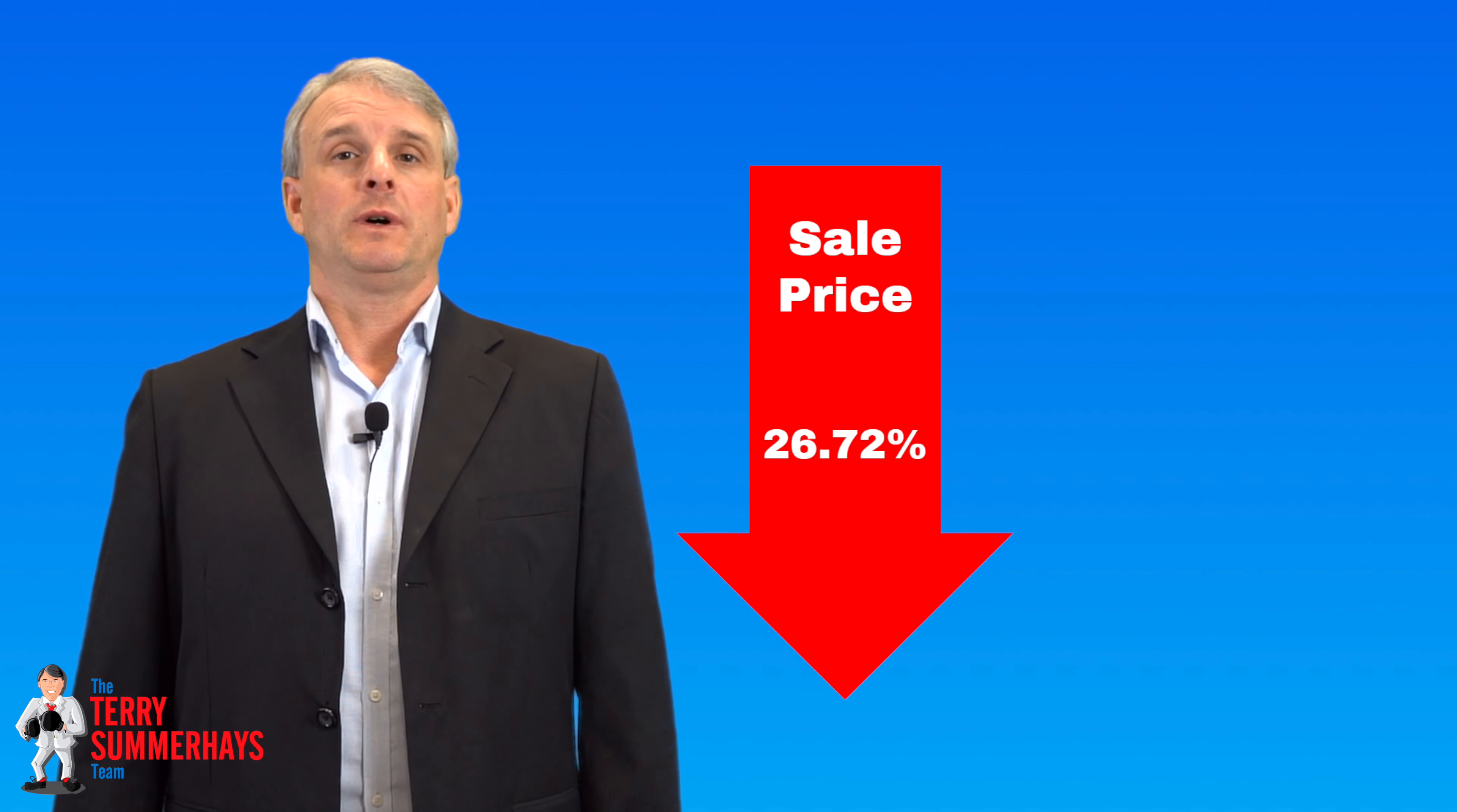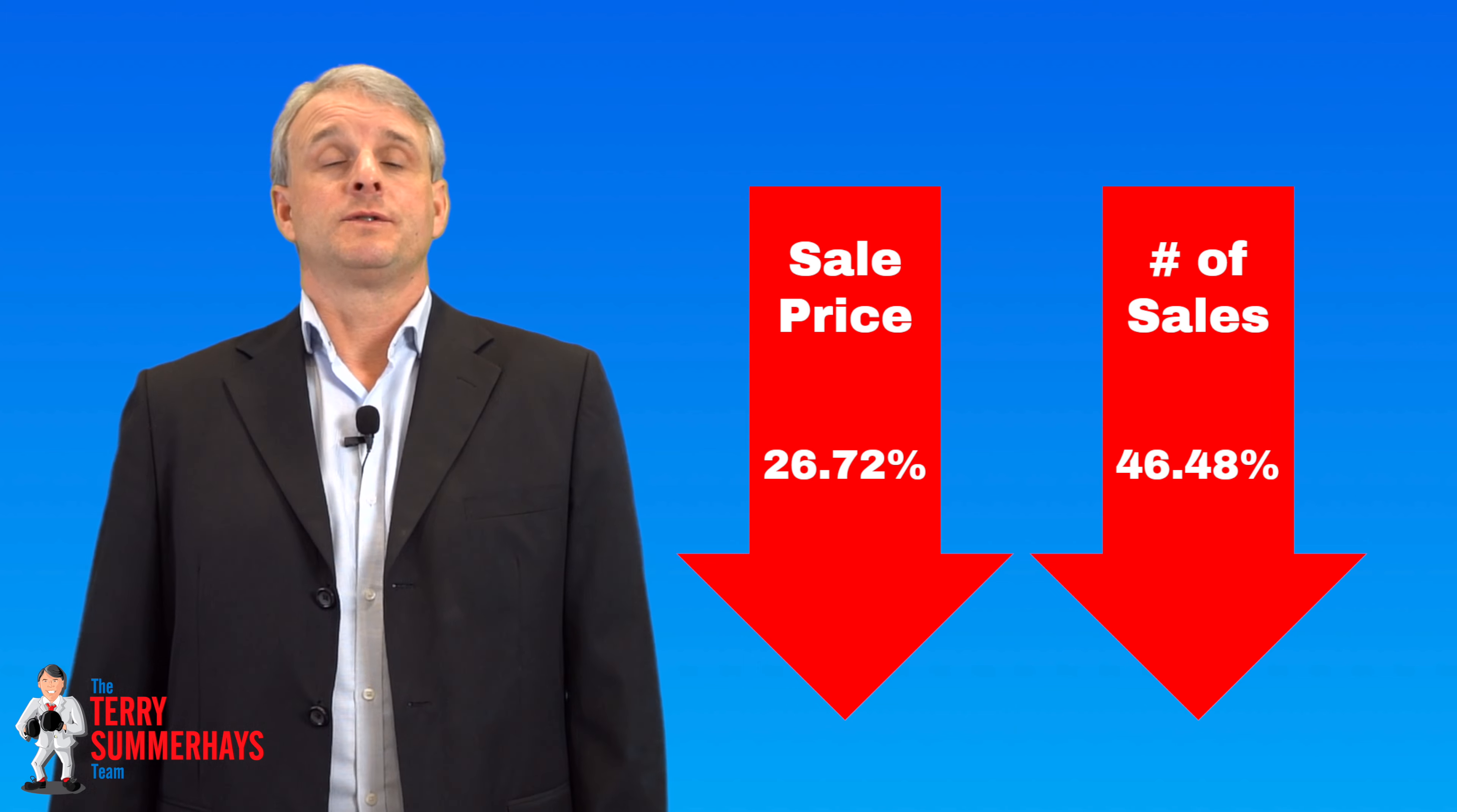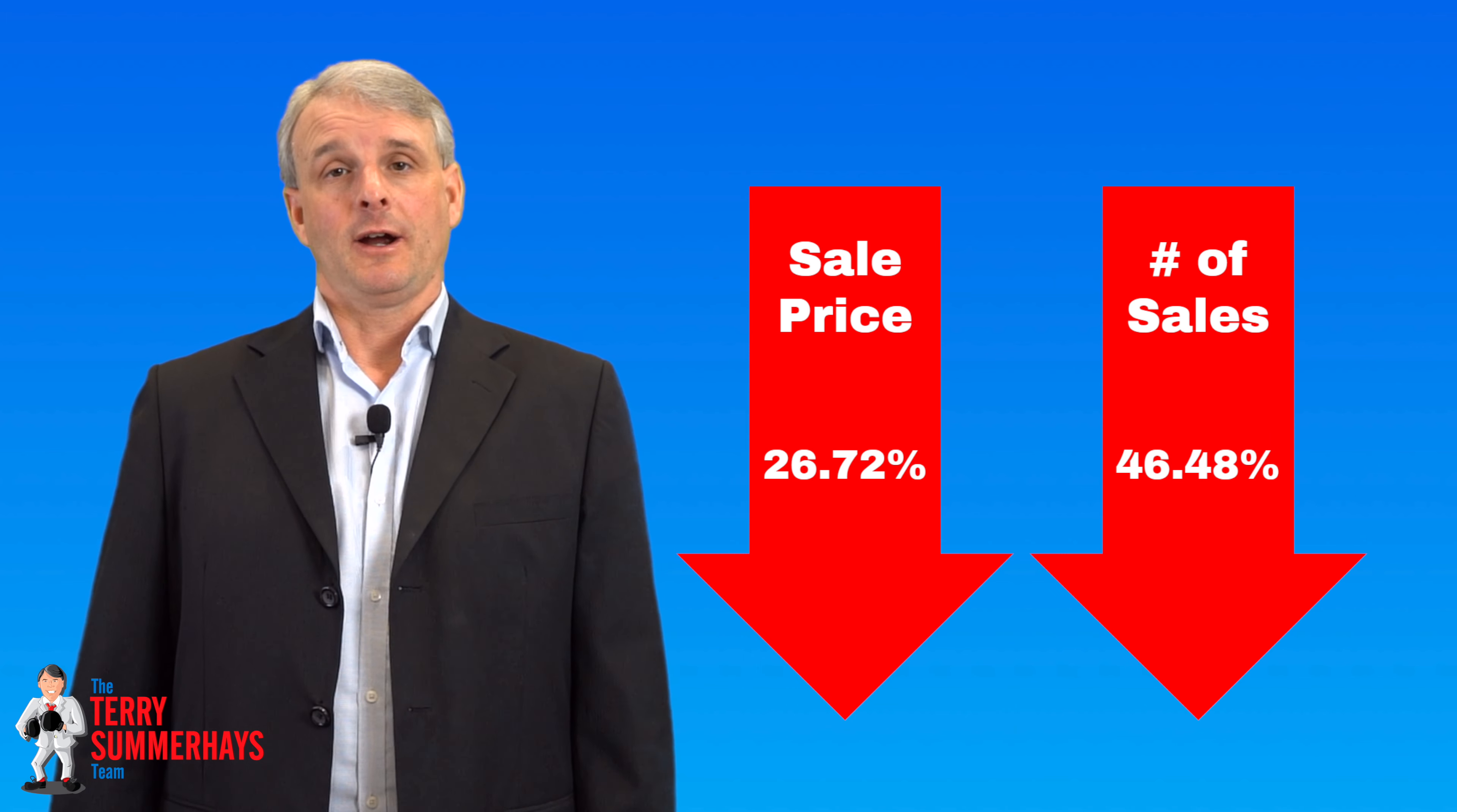The average sale price has gone down by 26.72% compared to a year ago. The number of sales are down by almost 50%, and the number of days on the market has gone from 7 days to 28 days, and that only includes the homes that were actually sold or that number would be a lot higher.